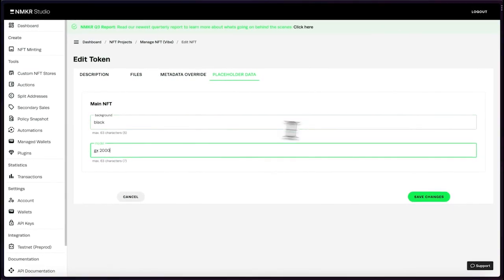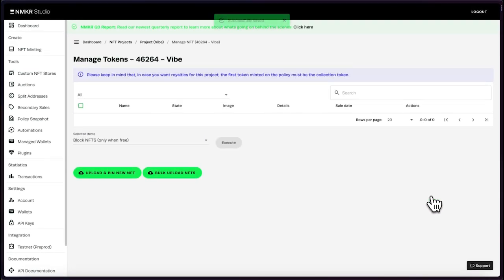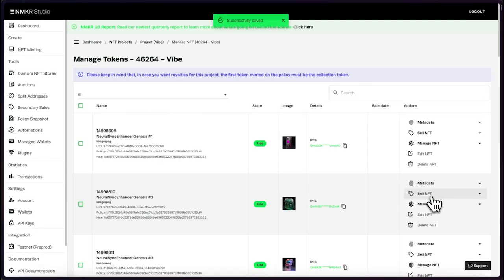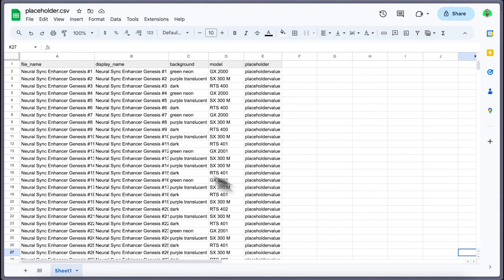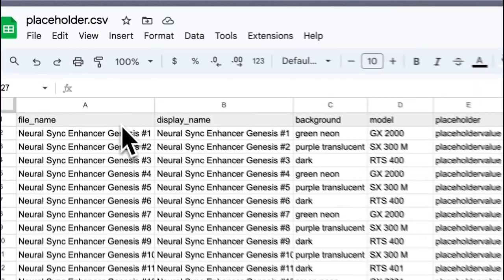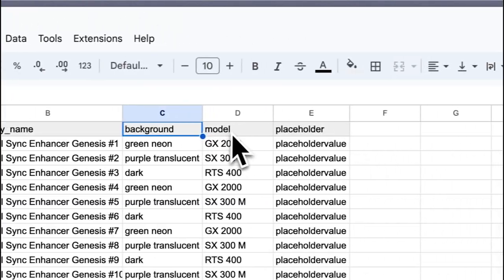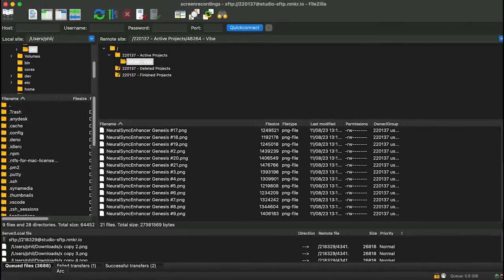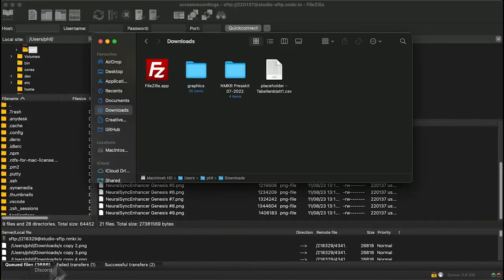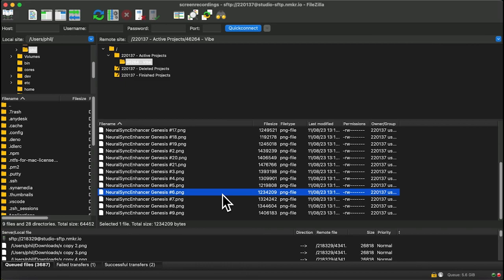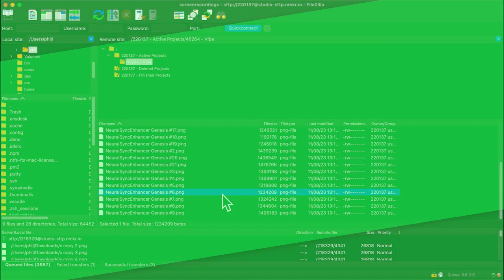In case you need to add metadata for large numbers of assets, you can also upload a metadata sheet in CSV format to Endmaker Studio. Name the file placeholder.csv and upload it with any SFTP client. If you want to directly add JSON files, rename them to token name.metadata and upload them the same way via SFTP or in the Endmaker Studio bulk upload.